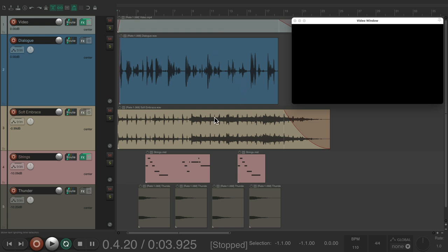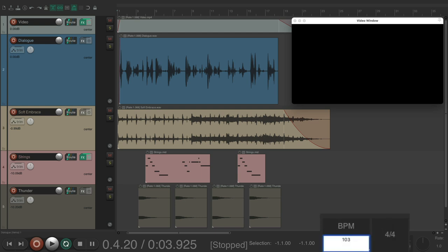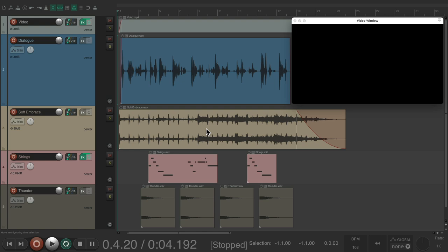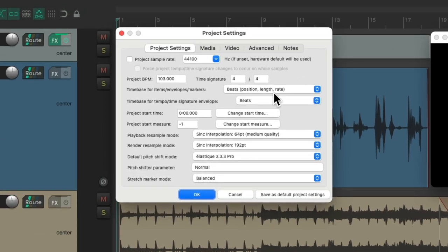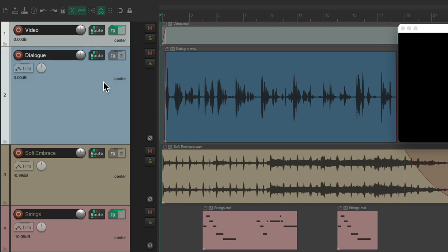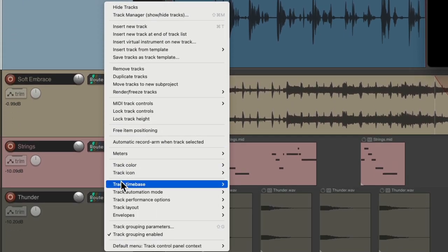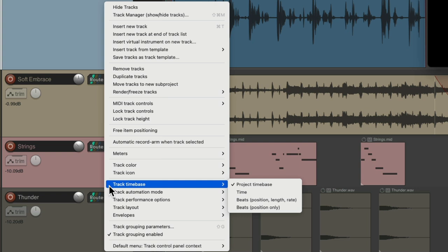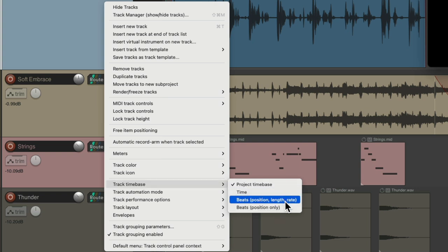I want to change the music that goes with it. So let's put it back to 103 beats per minute, and now we'll change some settings. By default in the project settings, all our items are going to change the same way. But we could change this setting based on each track. So if we select our video and the dialogue track and right-click it, we can go down here to track time base and change it just for these tracks.